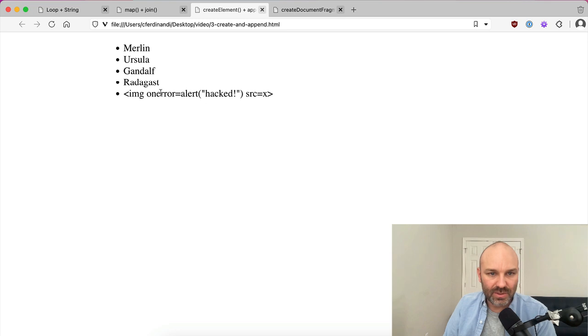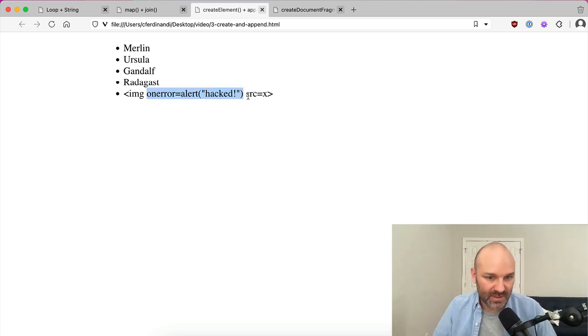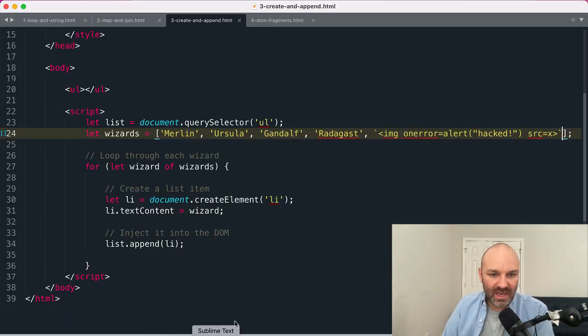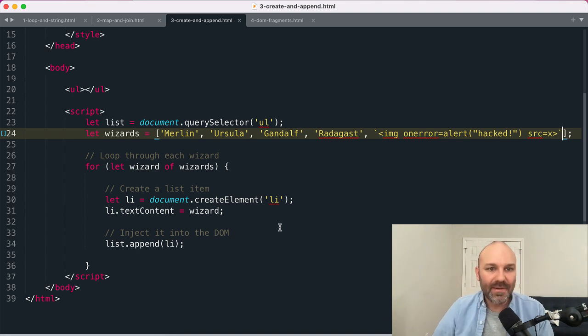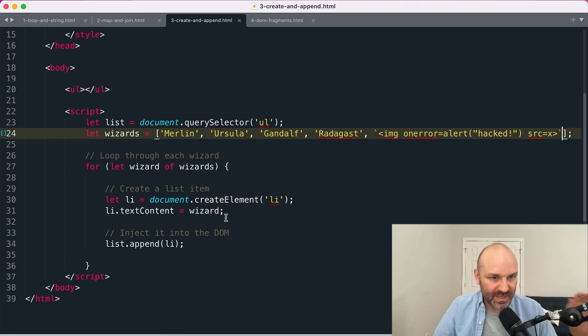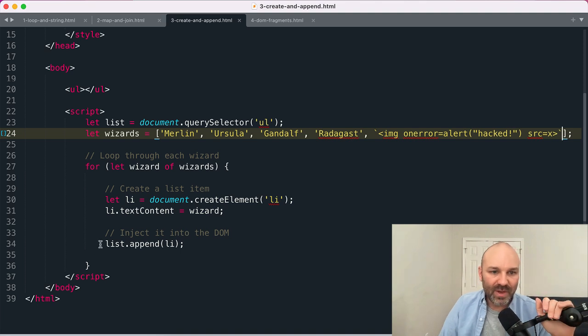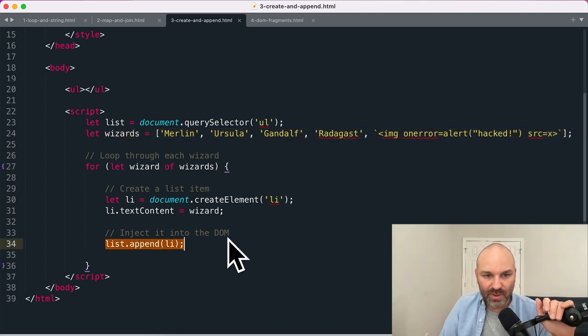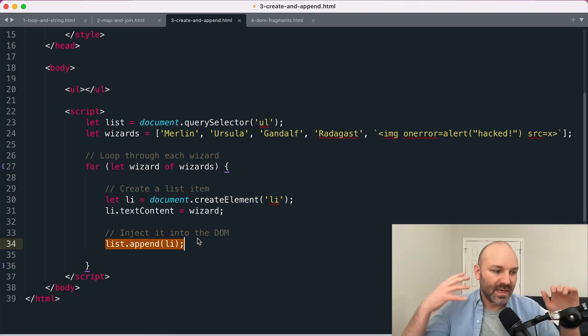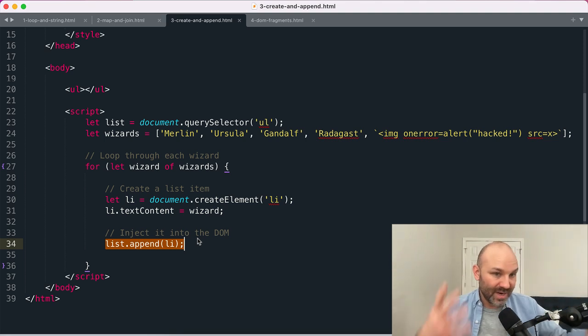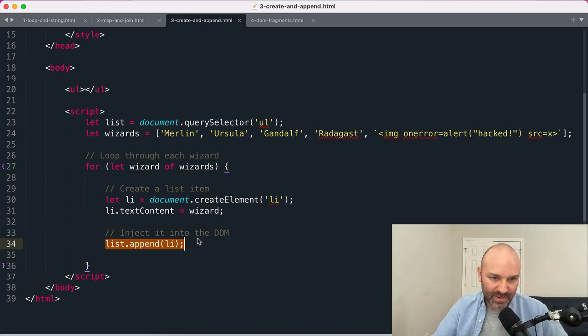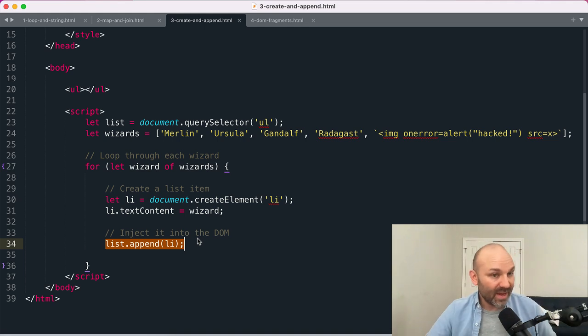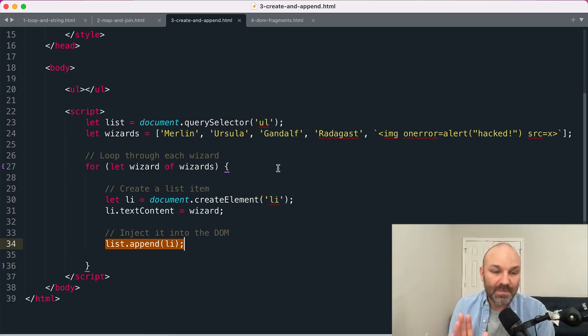So if you're using third-party data, user-created data, this approach is a lot safer. But you may have noticed kind of a flaw with this: we are appending a new item on every loop, and that is going to cause a repaint to happen in the browser. So if you have large lists this can also be really expensive from a performance perspective.